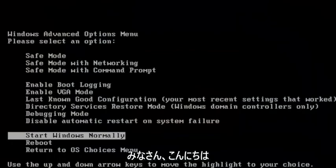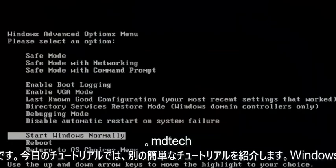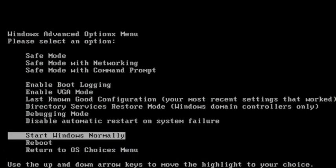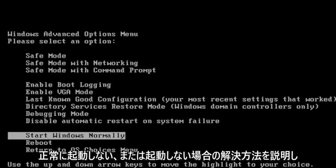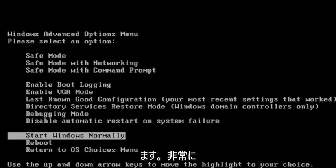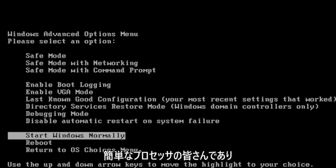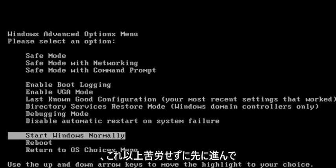Hello everyone, how are you doing? This is MD Tech here with another quick tutorial. In today's tutorial, I'm going to show you guys how to hopefully resolve if your Windows XP computer is not starting up properly or will not boot. This should hopefully be a pretty straightforward process here guys, and without further ado,